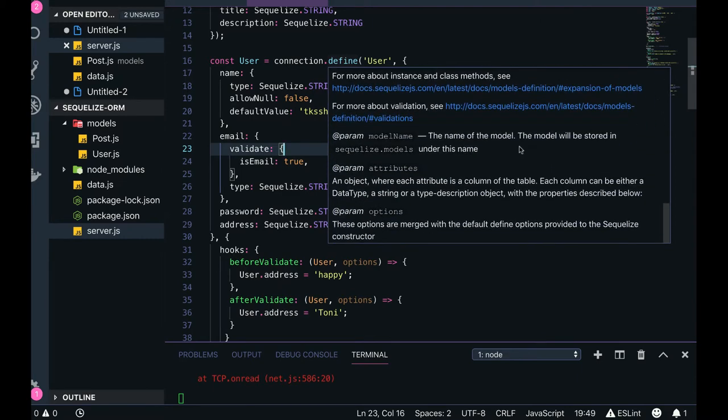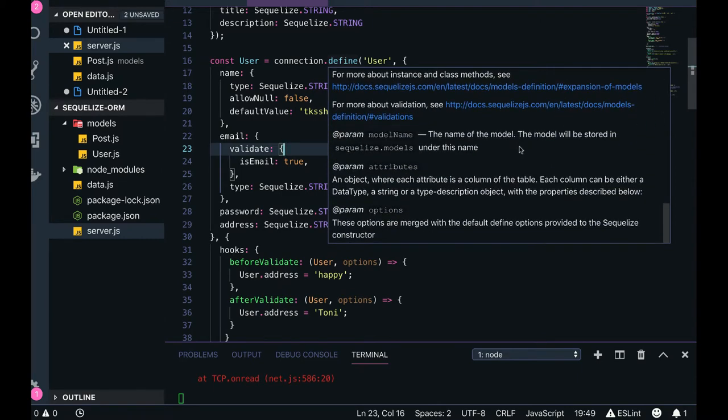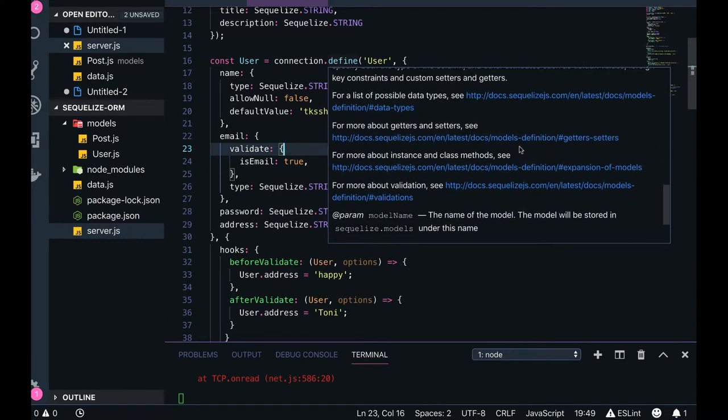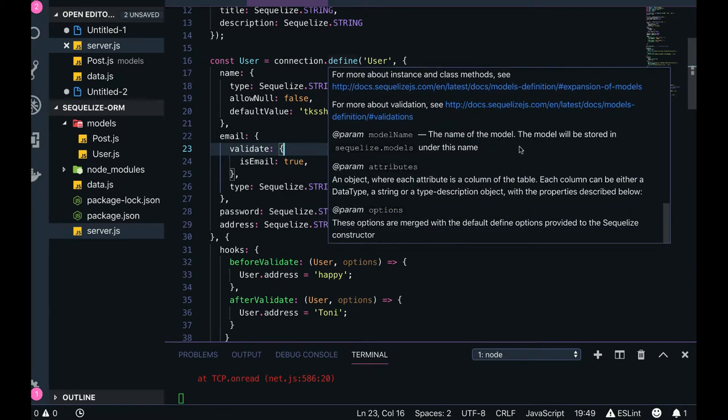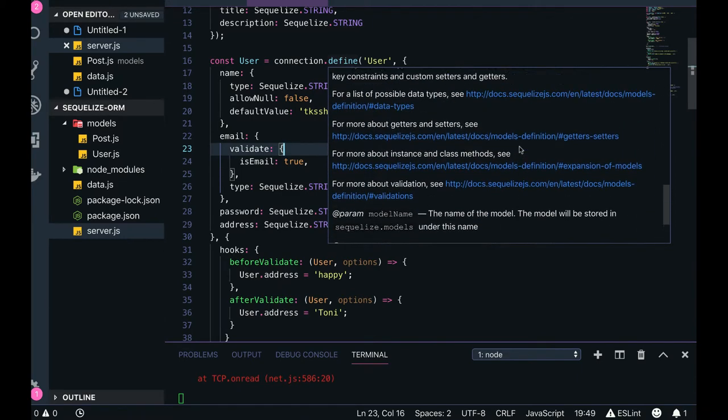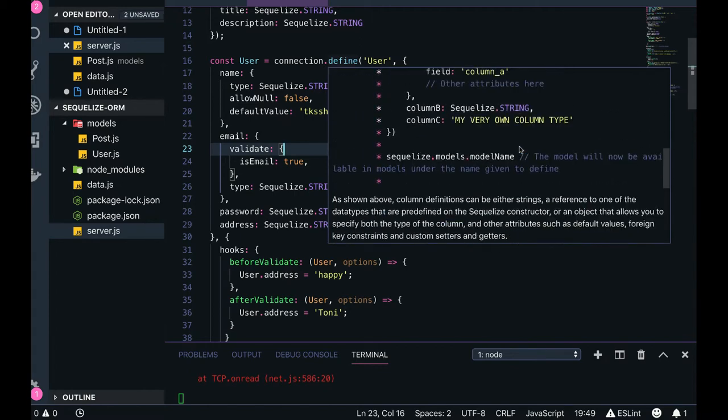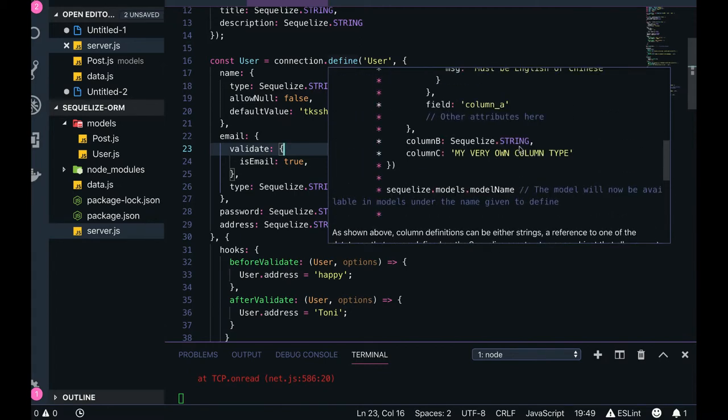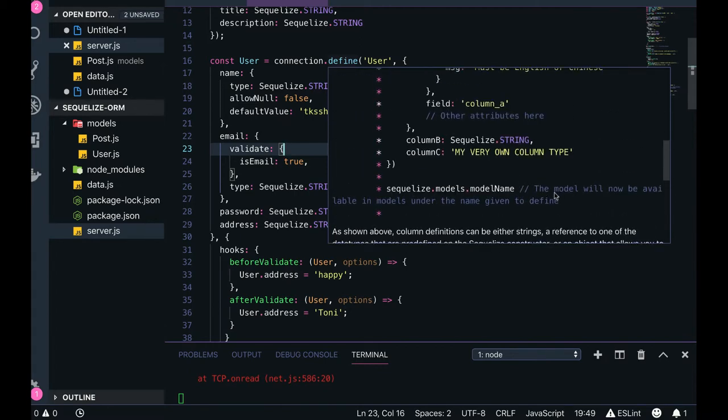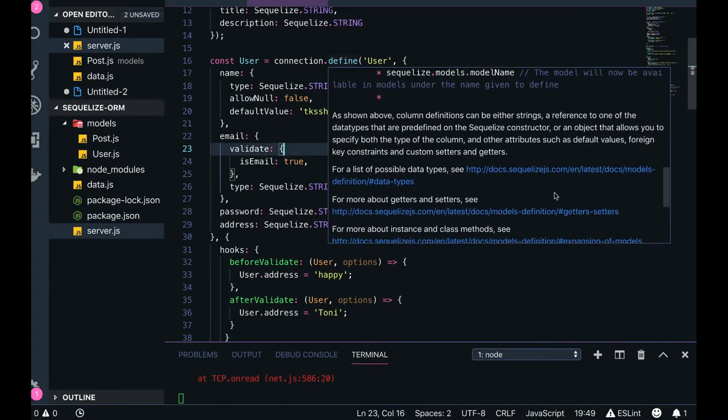Other arguments it accepts are hooks, where you can add hooks in the application. I'll show you the model.